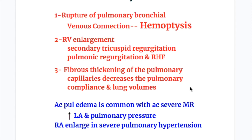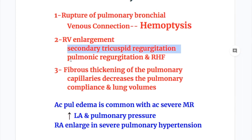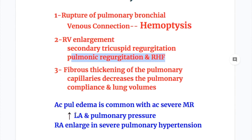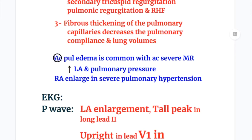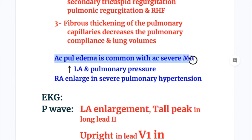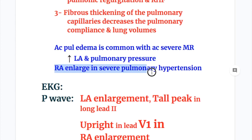Effects on the pulmonary circuit: In mitral stenosis, there is rupture of pulmonary bronchial venous connections causing hemoptysis, RV enlargement, secondary tricuspid regurgitation, pulmonic regurgitation, and right heart failure. There is also fibrous thickening of pulmonary capillaries that decreases pulmonary compliance and lung function. In mitral regurgitation, acute pulmonary edema is common with acute severe MR, with increased left atrial and pulmonary pressures, and right atrial enlargement in severe pulmonary hypertension.